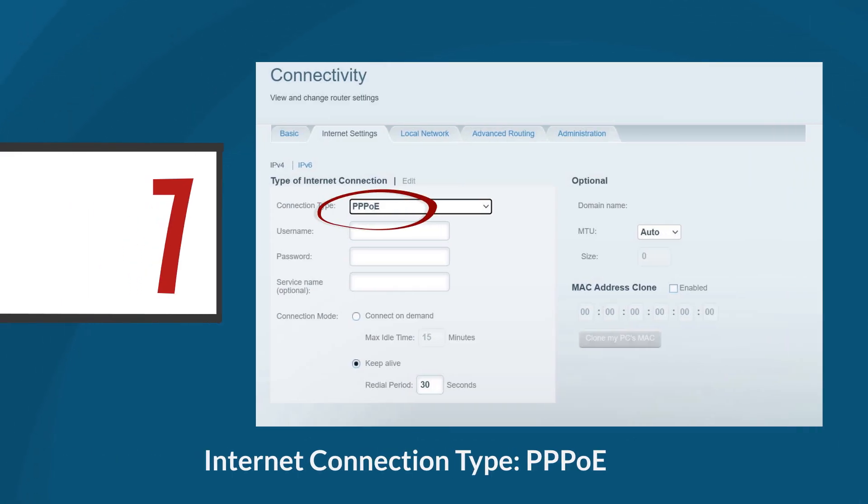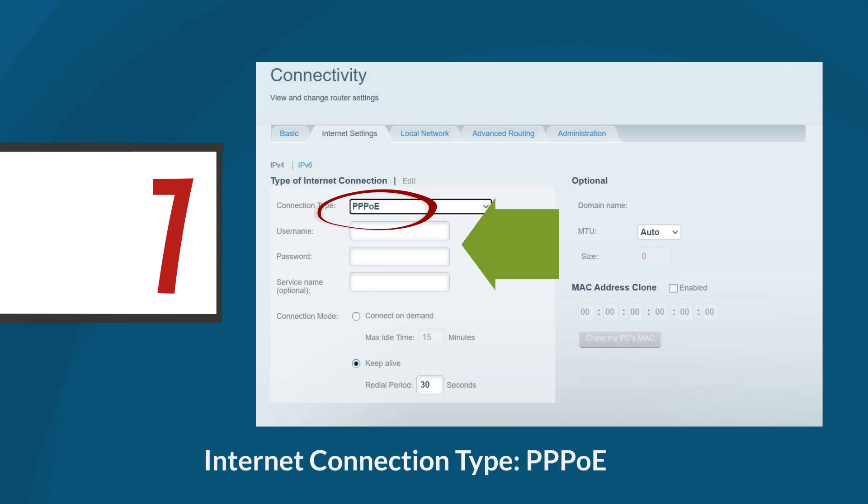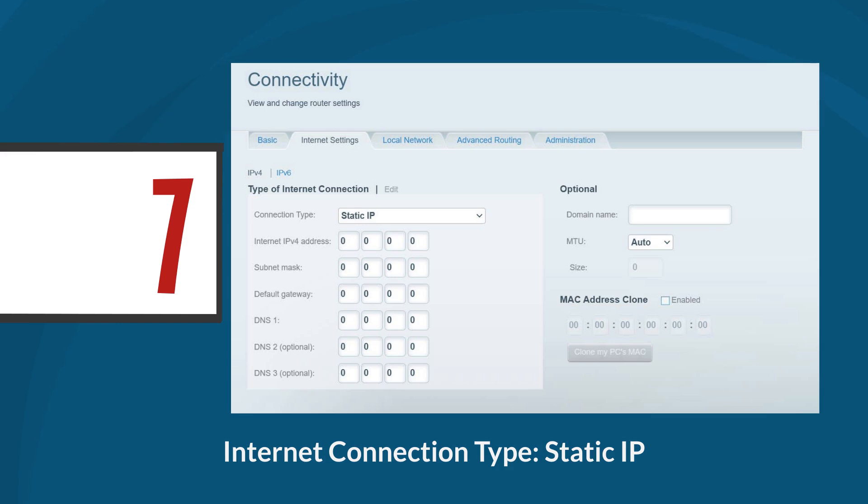PPPoE. It stands for point-to-point protocol over Ethernet which is an internet connection type commonly used by DSL providers. It requires you to enter a username and password provided by your ISP to establish a connection, enabling secure authentication and access to the internet. And the third internet connection type is Static IP.